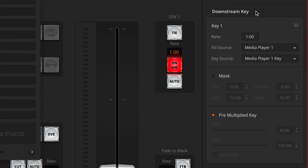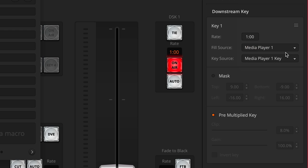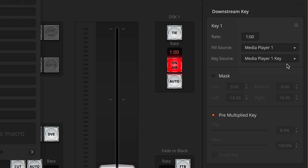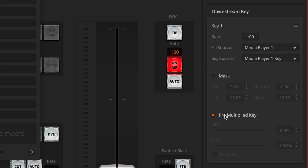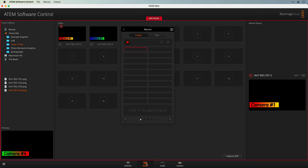Next, we need to set up the downstream key — again, everything has to be explicitly stated. We want to switch to media player 1, so we'll switch to anything else and then back to media player 1. Same with the key: switch away and then back again. I don't want the mask, so I'll turn it on and then off to make sure it's told to go off. The pre-multiplied key I want on, so I'll turn it off and back on again. Next, we need to make sure the correct graphic is loaded. Back to the media tab — it's already loaded, but we're going to take camera 1 and drag it in so we know it loads when we run this macro.